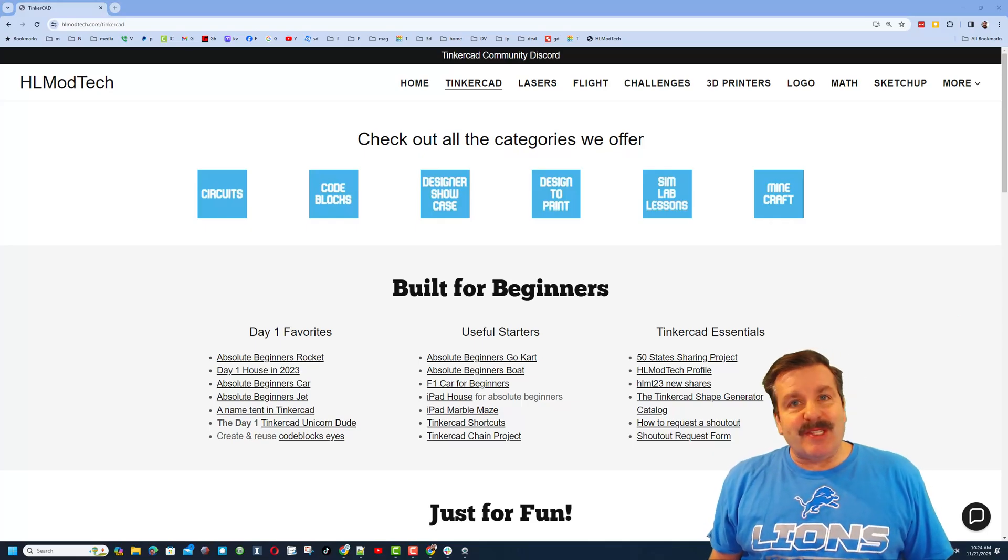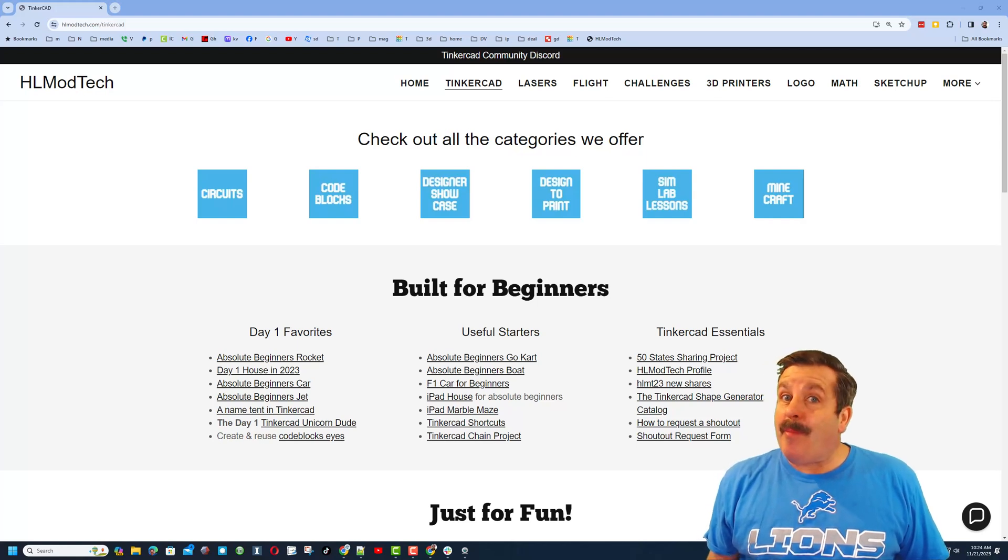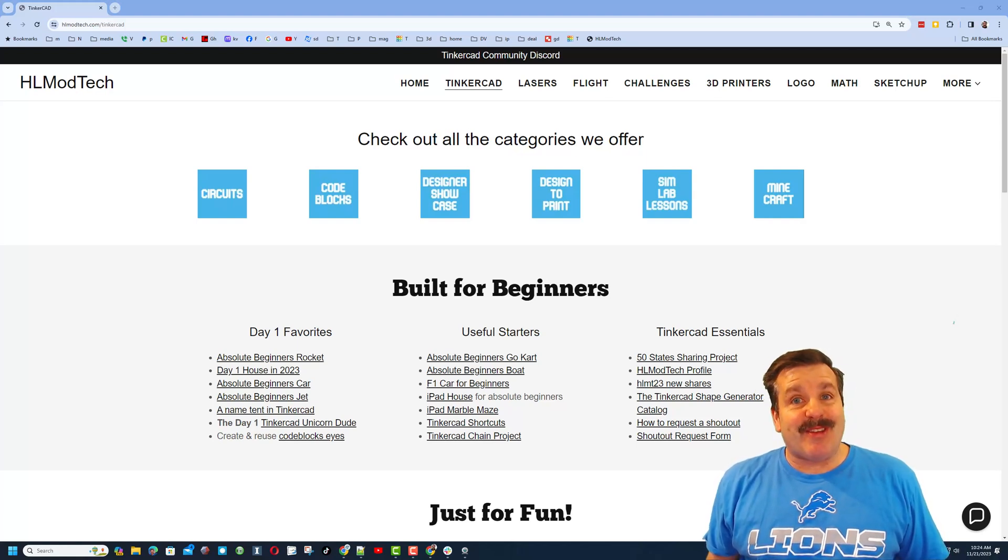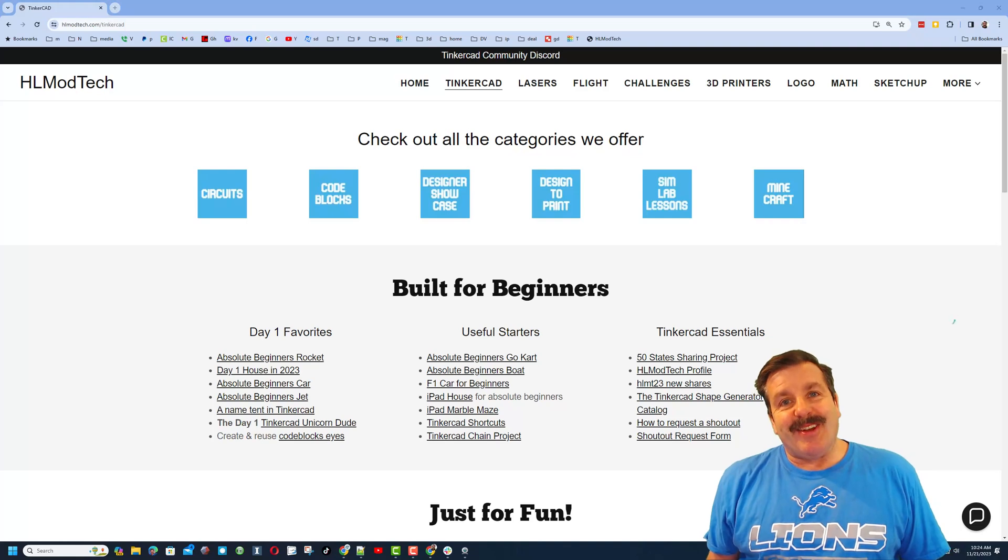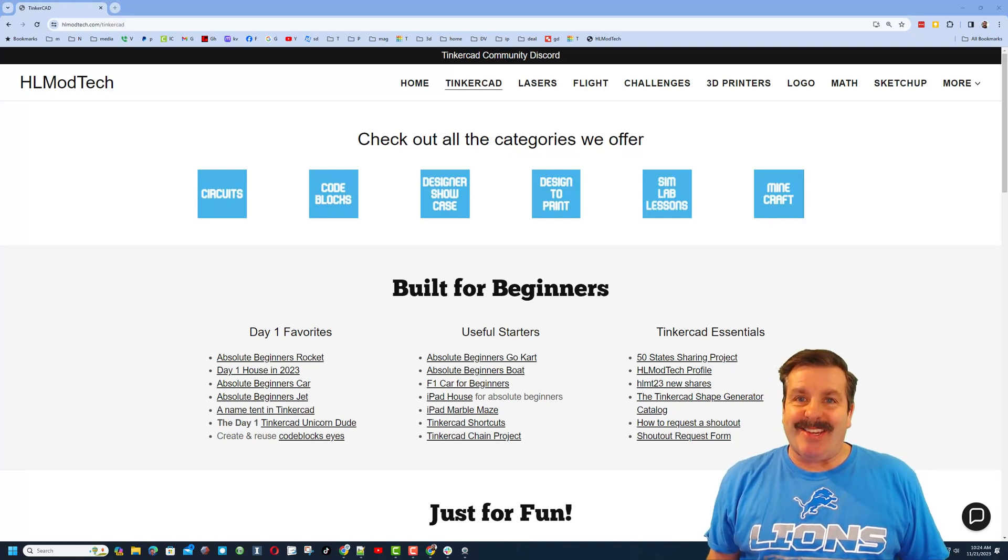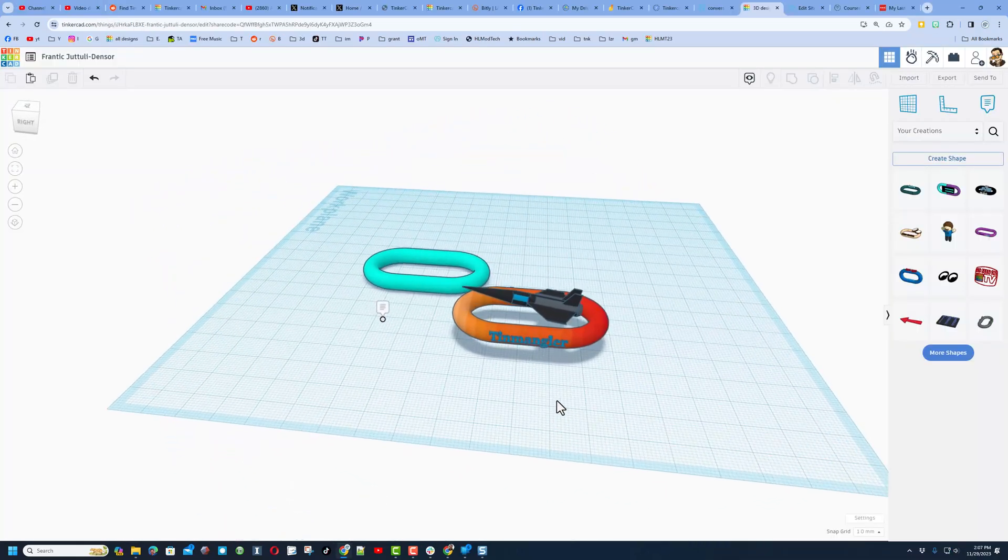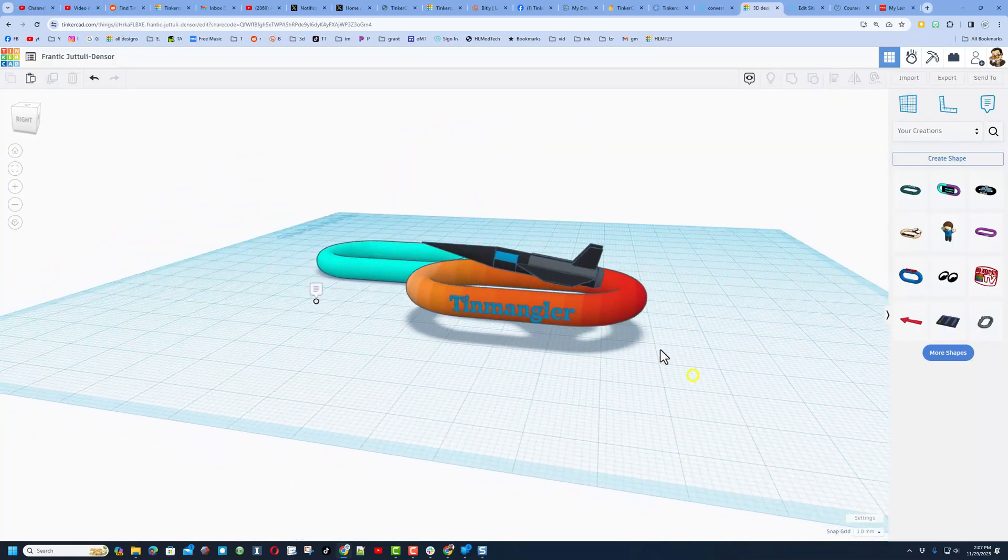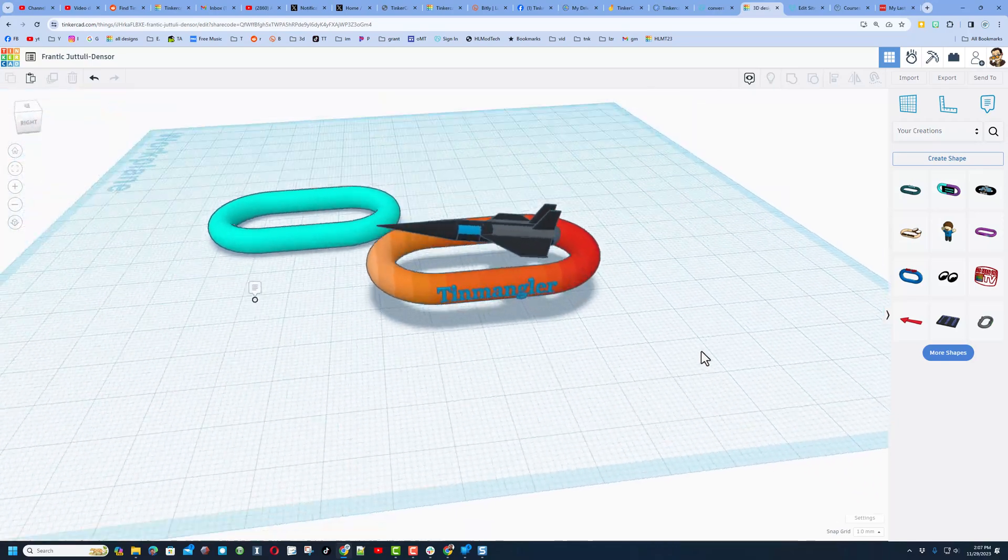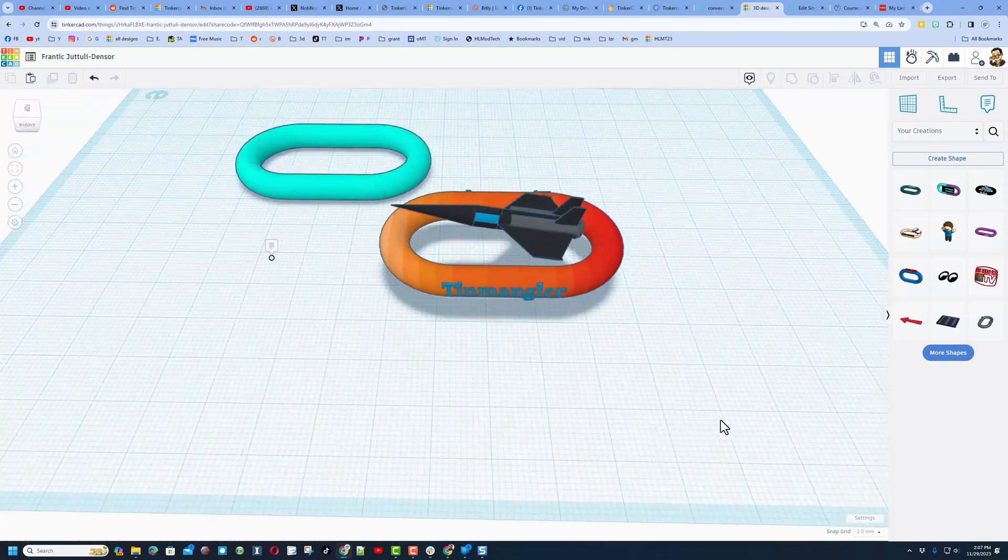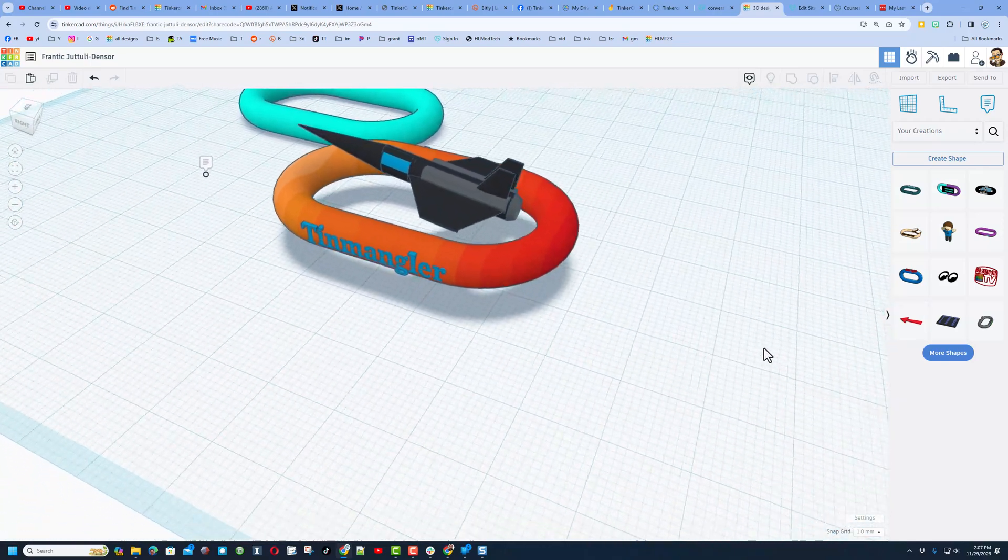Good day friends, it's me HL Mod Tech and I'm back with another fun, fast Tinkercad tutorial. Let's get cracking! Check it out, we received another Tinkercad chain link. This one is created by Tin Mangler and it's absolutely awesome.